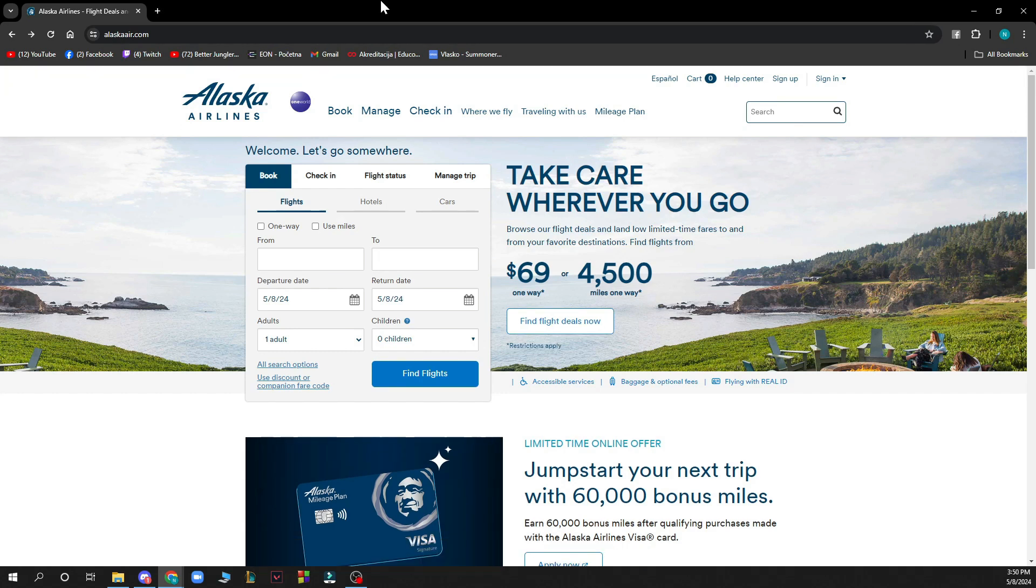Now the first thing that you need to do is go to the Alaska Airlines official website, which is alaskaair.com, and you'll be greeted with a website like this.